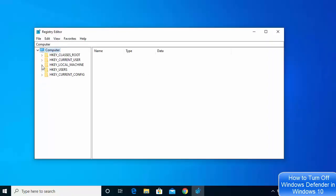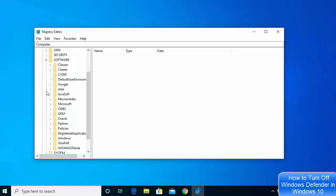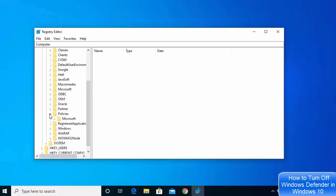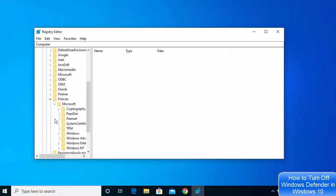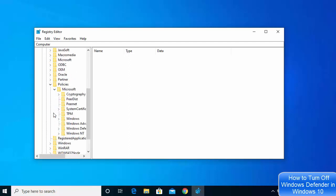Here you need to click on HKEY_LOCAL_MACHINE, then click on Software, then click on Policies under Software, then click on Microsoft, and then you will be able to see the Windows Defender option.